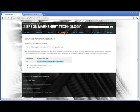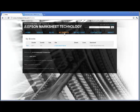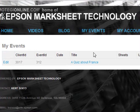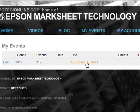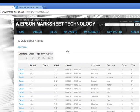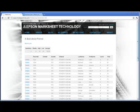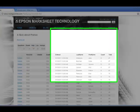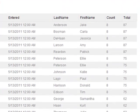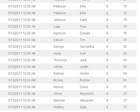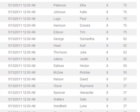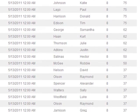And then we go to my events online and select a quiz about France. And we can see all the students have actually been recorded up there and their scores have been brought up. So that's it in a nutshell.